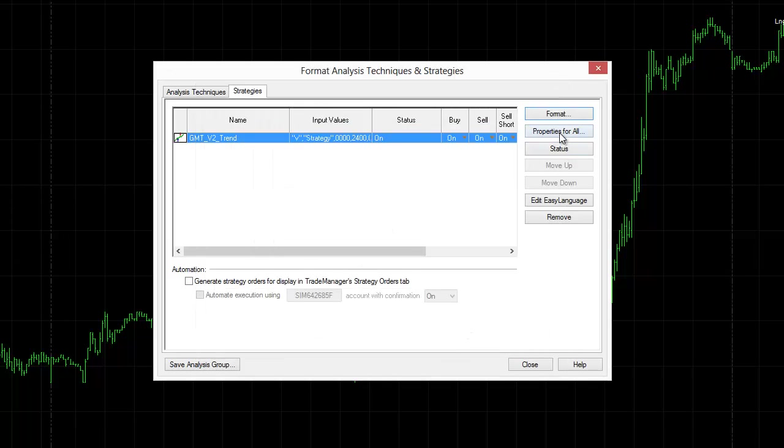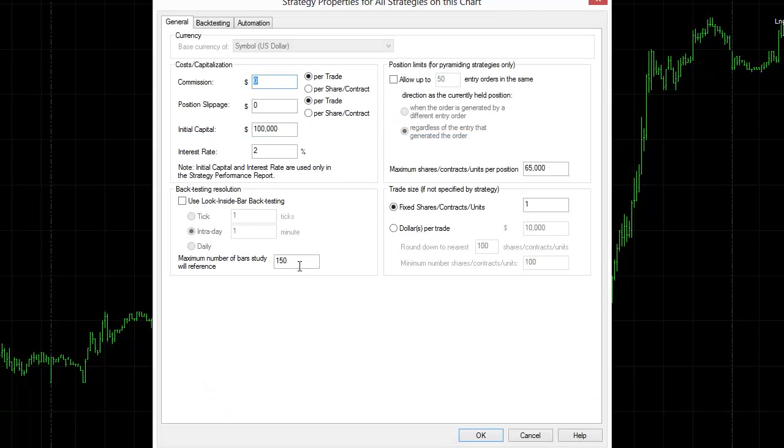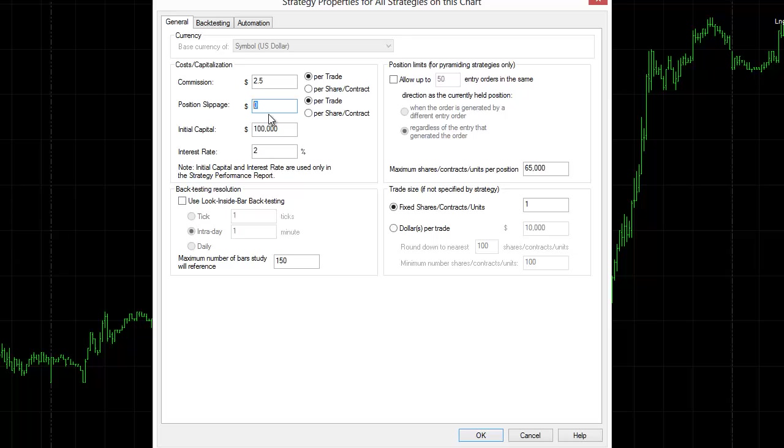So what I can also do here, which is one of the things you want to do when you first insert your strategies, is go into properties for all and make sure that you've got your commissions built in. So minimum $250 per trade, put those in because when you run your automation you want to get a very accurate result on your strategy. And you can put your position slippage in there as well. So on crude, because crude is $10 per point, you might put in $10 there.